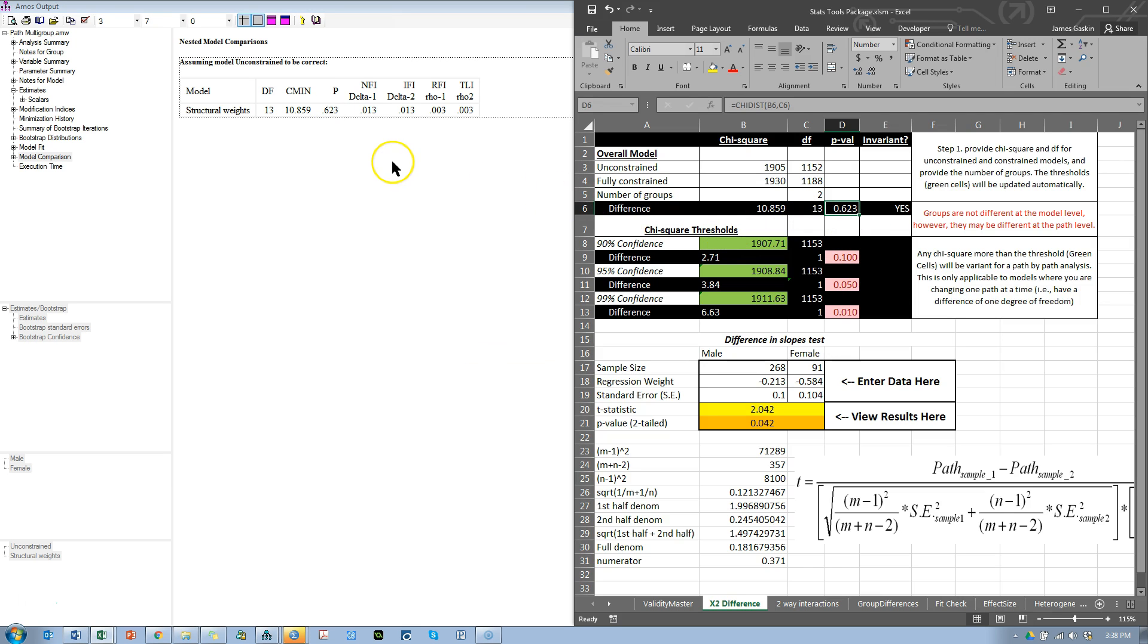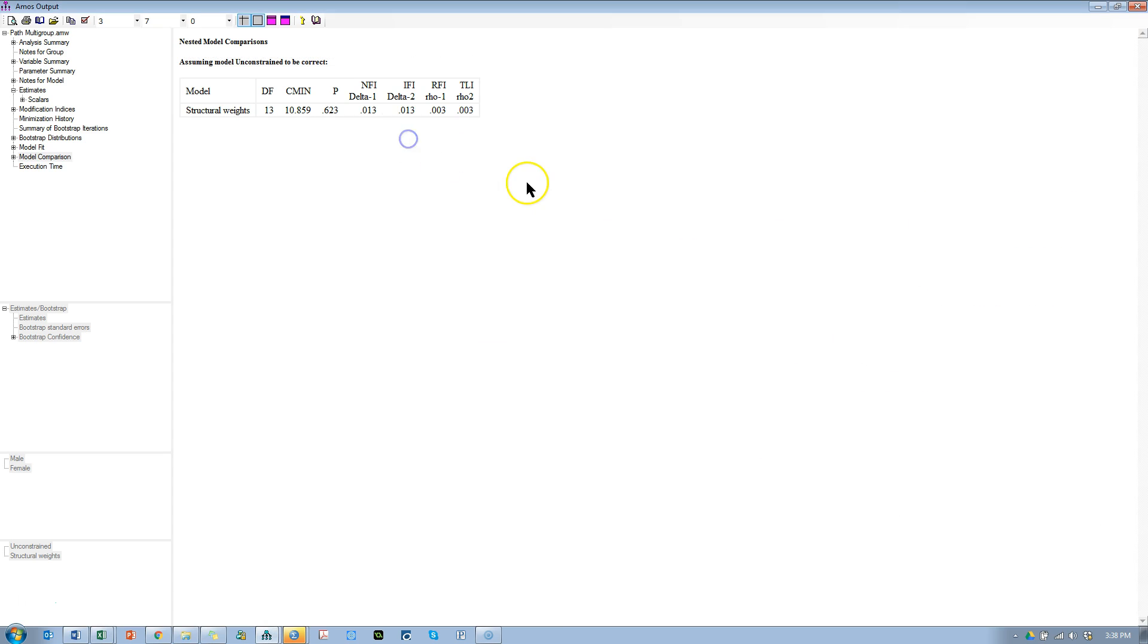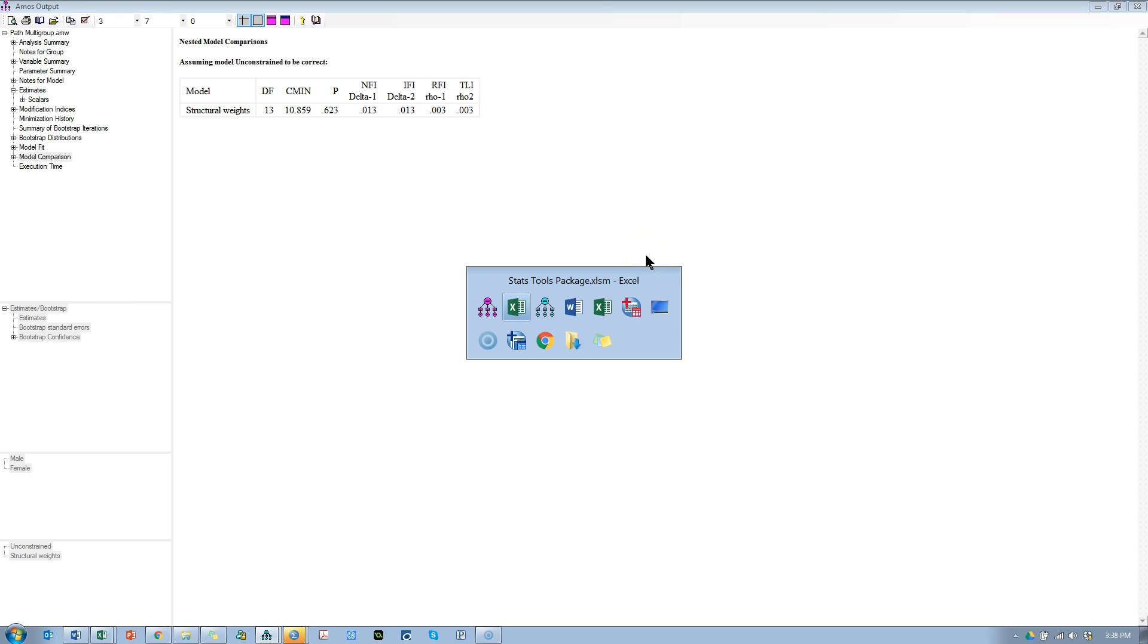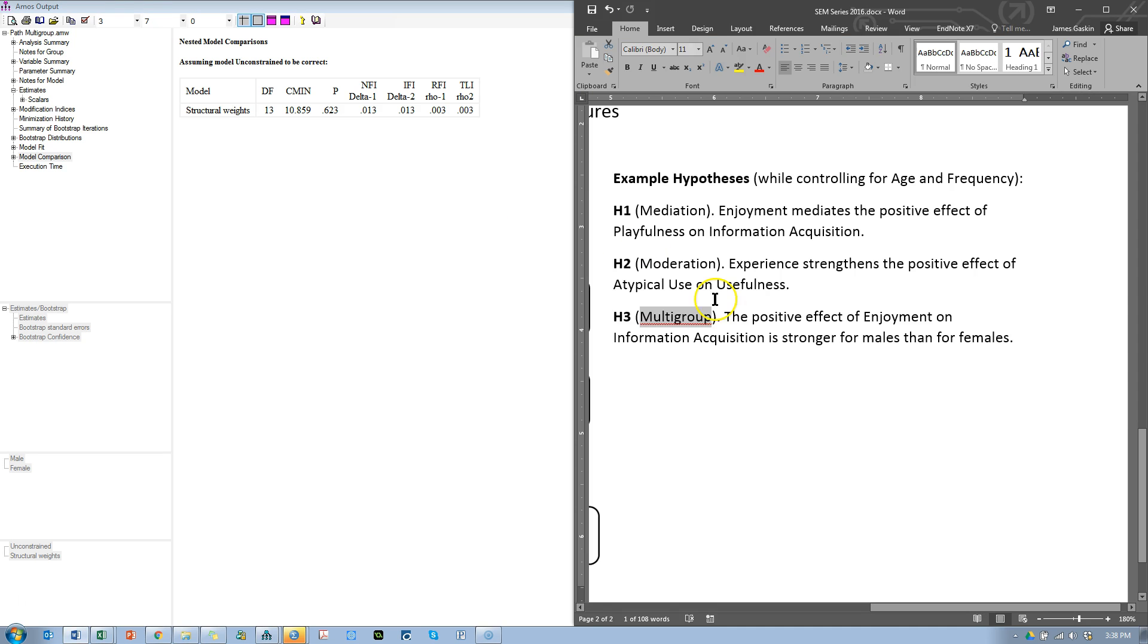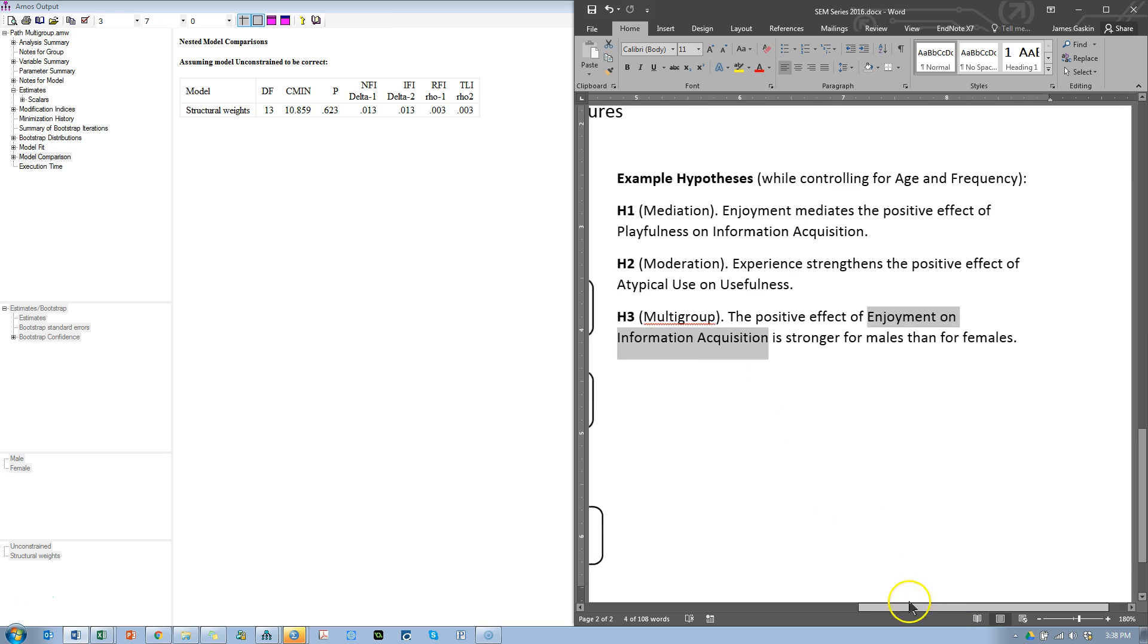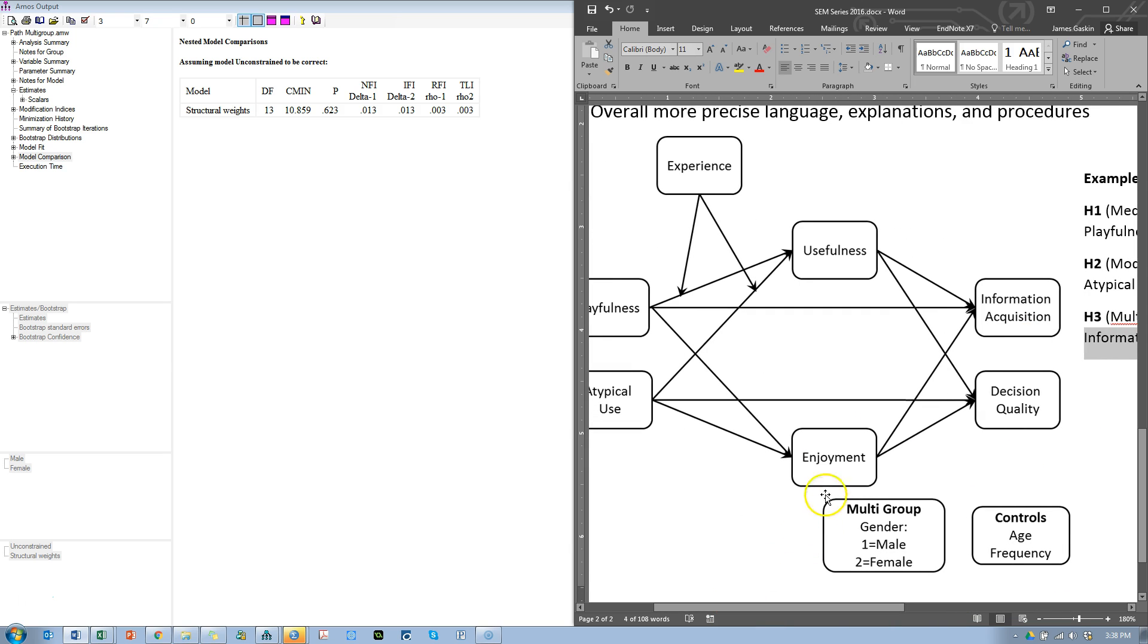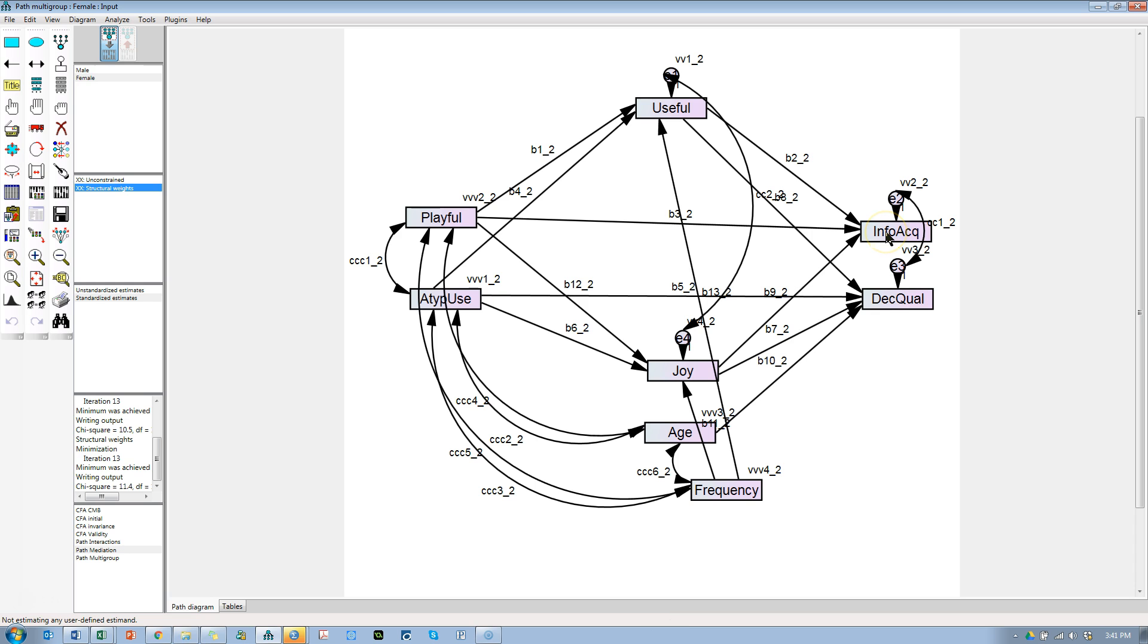So it's just a chi-square test, and it says that the model is no different between groups. So what does that mean for our hypothesis? Our hypothesis was that this particular effect, enjoyment on information acquisition, is stronger for males than for females. So here's enjoyment to information acquisition, but we didn't test that—we tested the whole model.